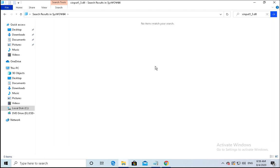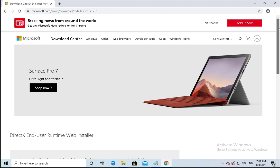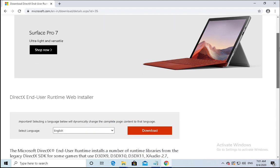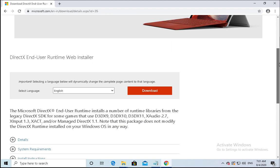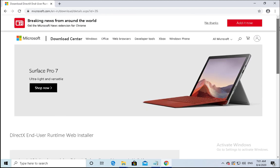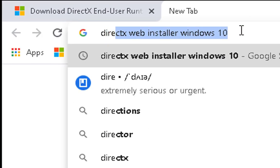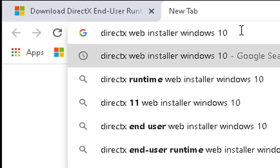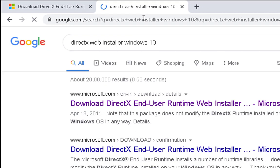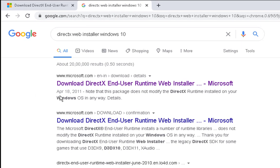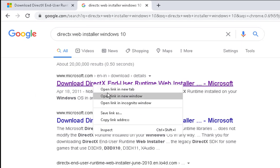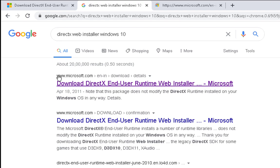Now both files are deleted. We have to install DirectX. We have to download DirectX from the Microsoft website. You have to just type directx web installer windows 10, then hit enter and open this link which is from Microsoft.